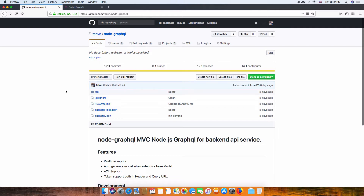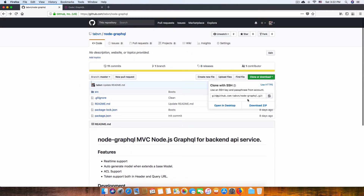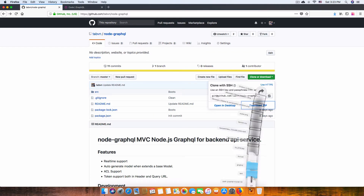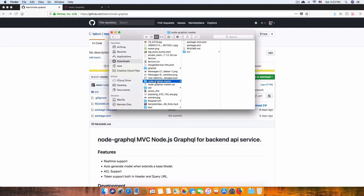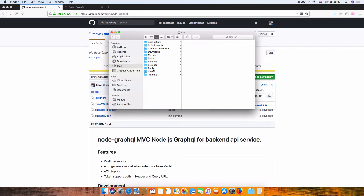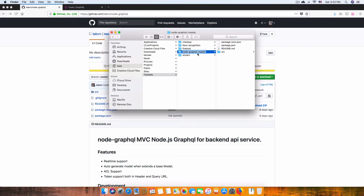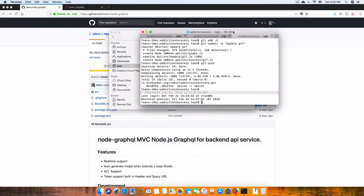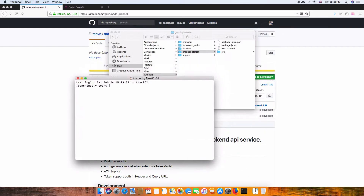I'll show you how useful it is. The first thing you need to do is clone this — or even download this file. Okay, let's download the zip file. Now we've got the folder and I'm going to copy that into my tutorial folder, move this folder, and name it 'graphql-starter'.